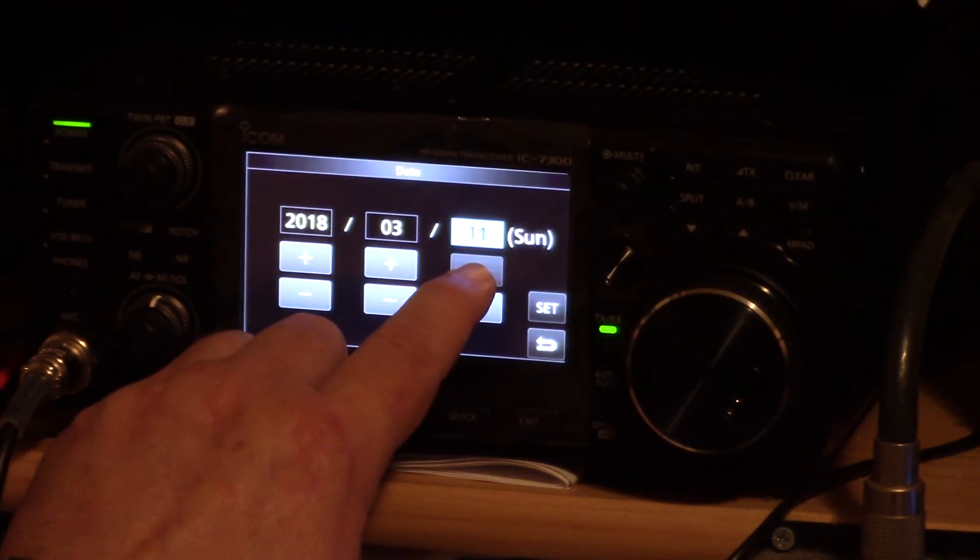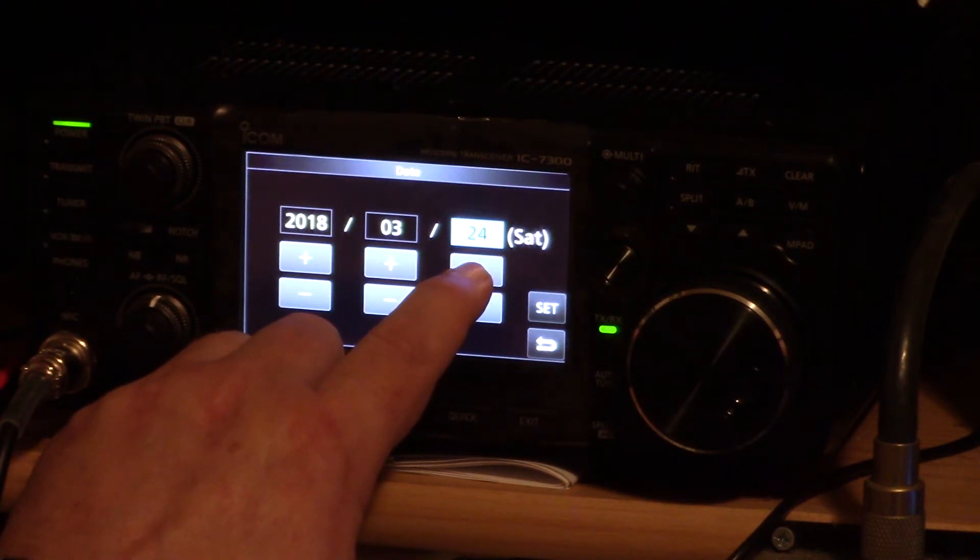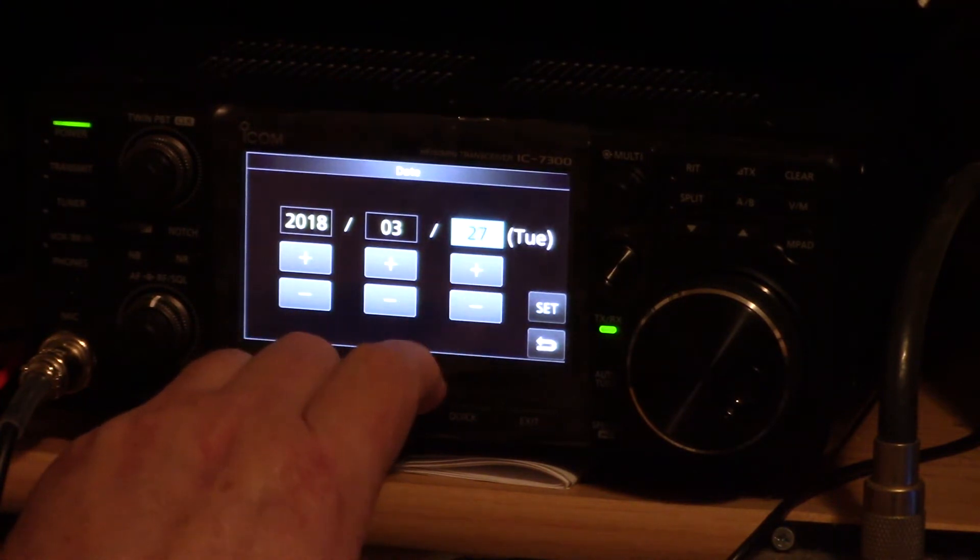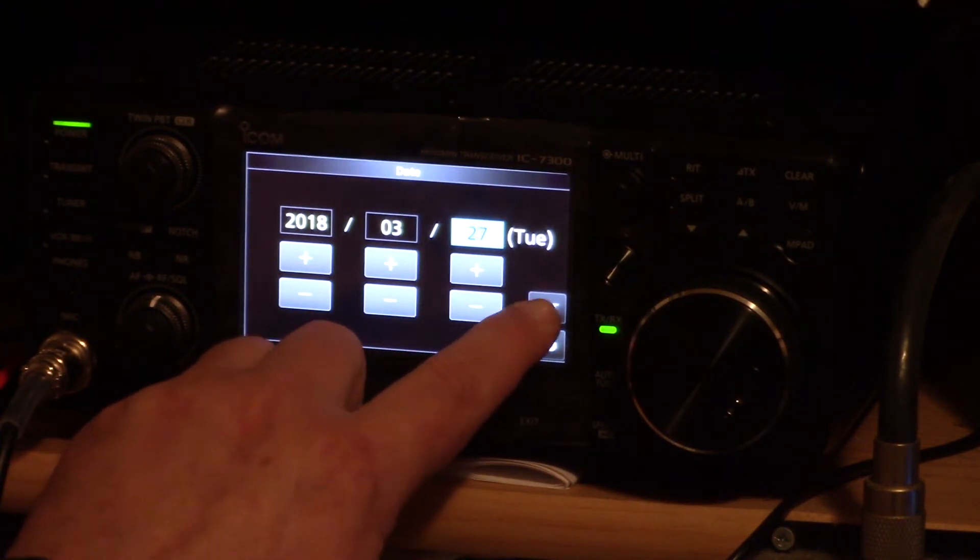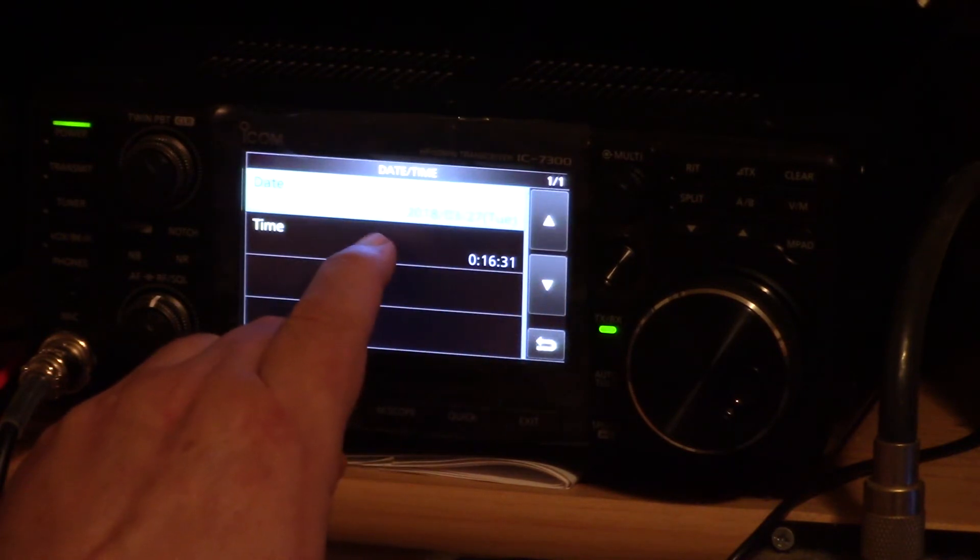Once you've done that it should display the proper day of the week. For example, it's 2018, it's March 27th and it's a Tuesday evening. Now hit the set button.